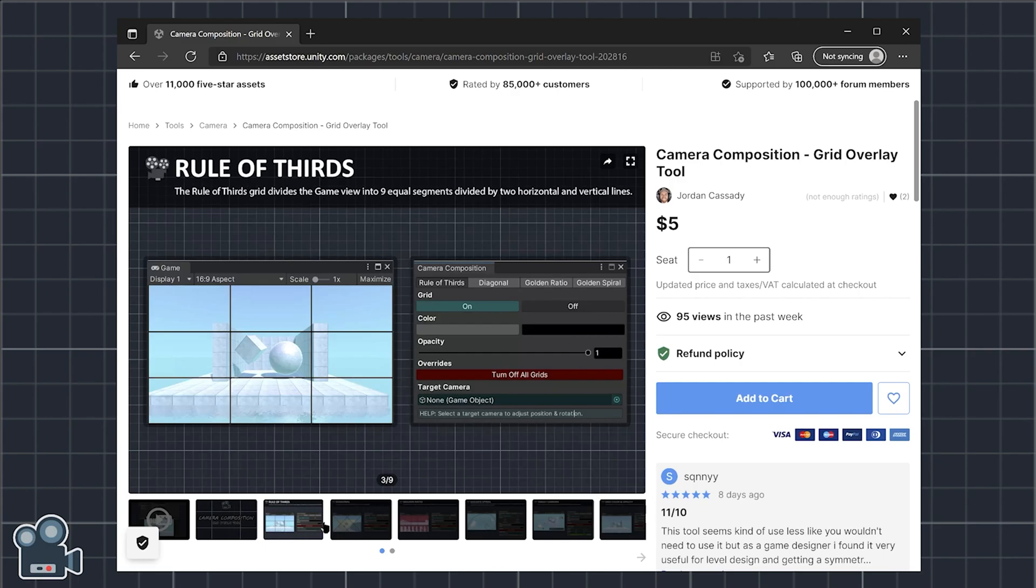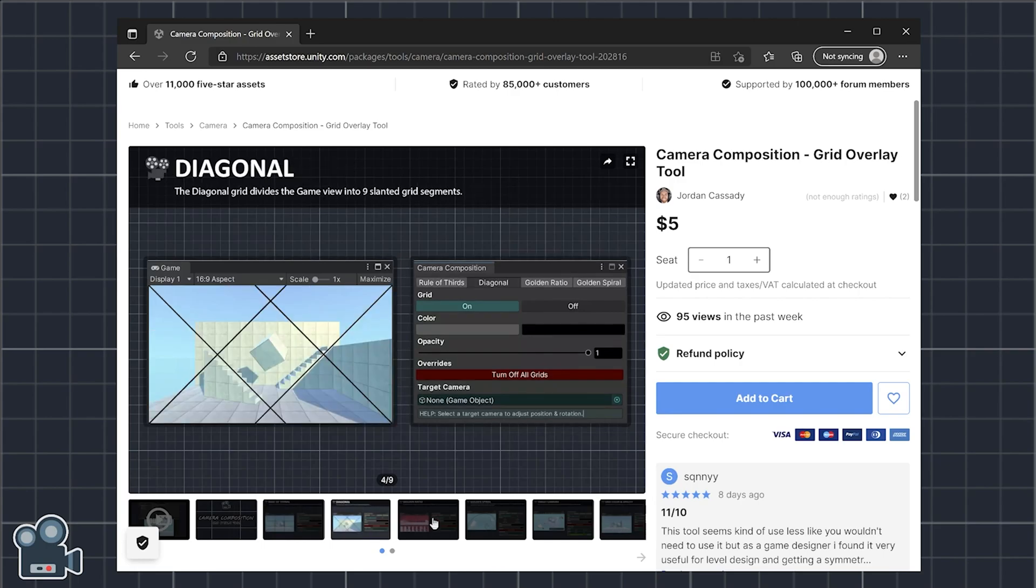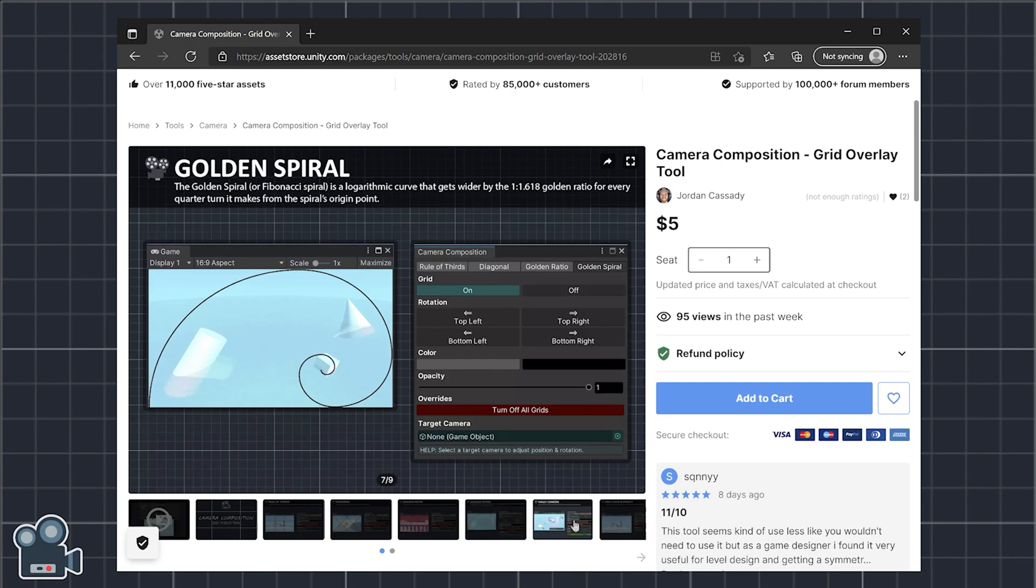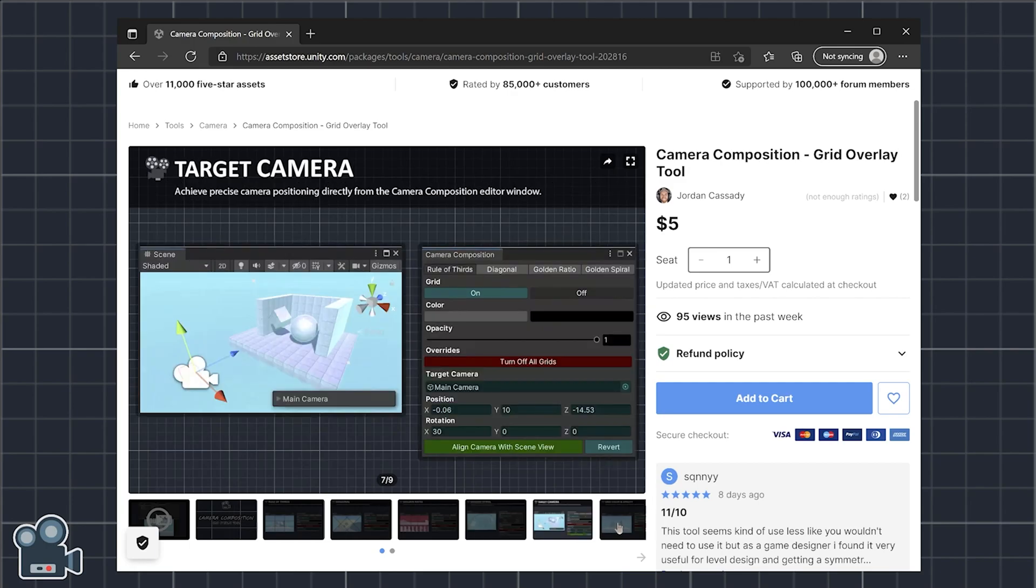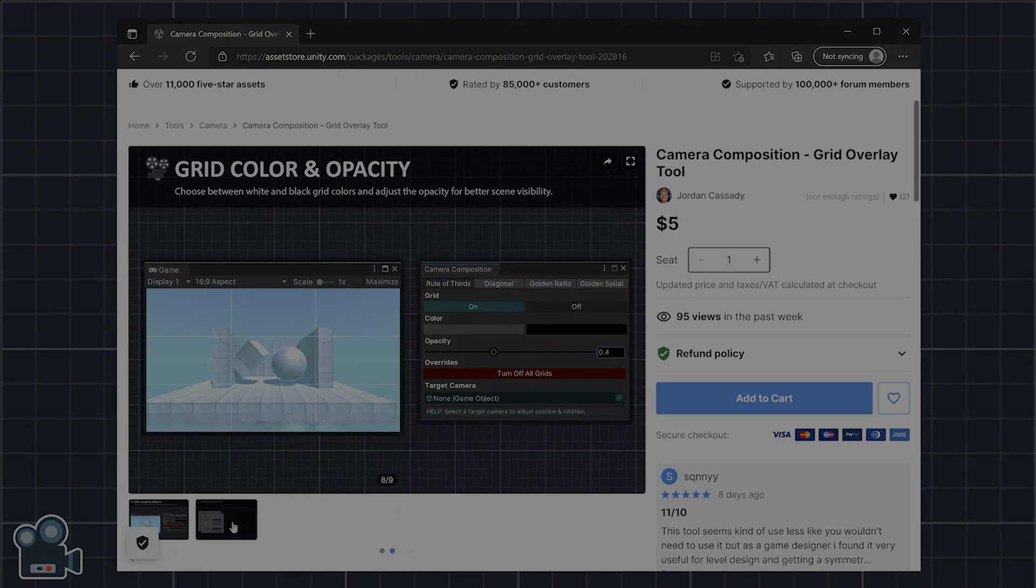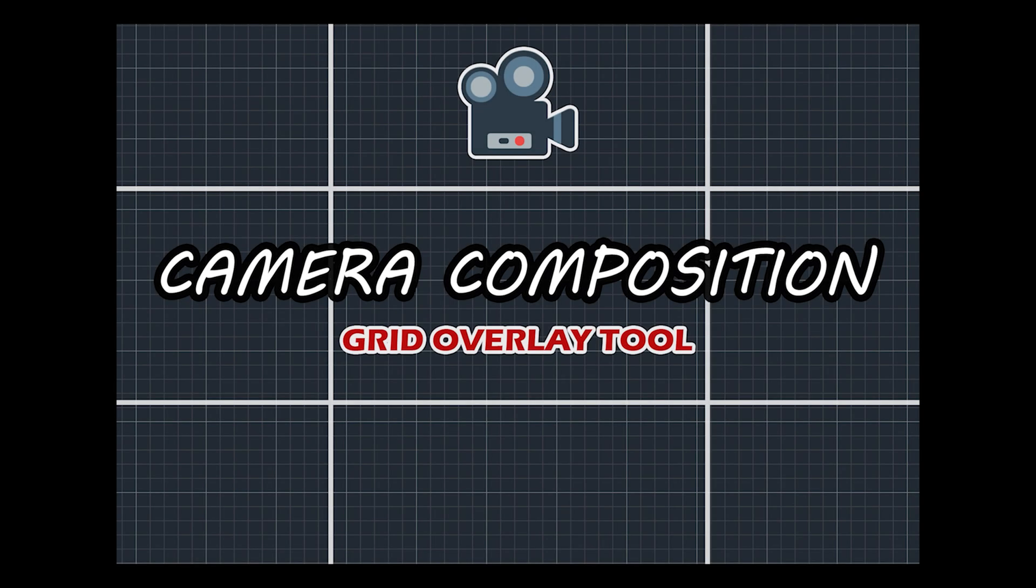Camera composition is the most complete grid overlay tool available in the Unity asset store, making it easy to compose game cameras relative to objects in a scene. Get the shot with camera composition.